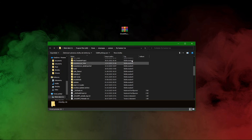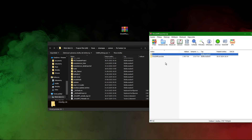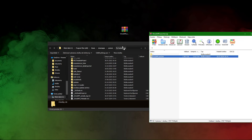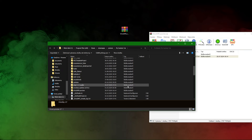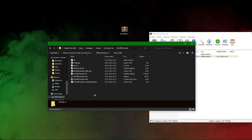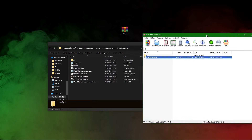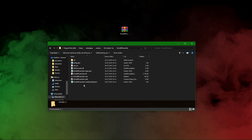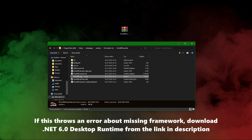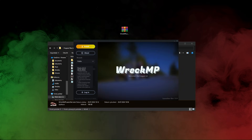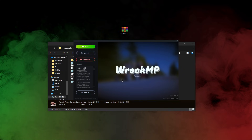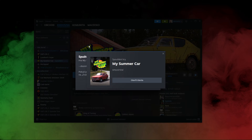Now open the zip file you downloaded and extract the RecMP launcher folder into your game folder. If you open the folder and run RecMP launcher.exe you will turn on the launcher. Here you can select which branch you want to use, and when you're done selecting, click install.